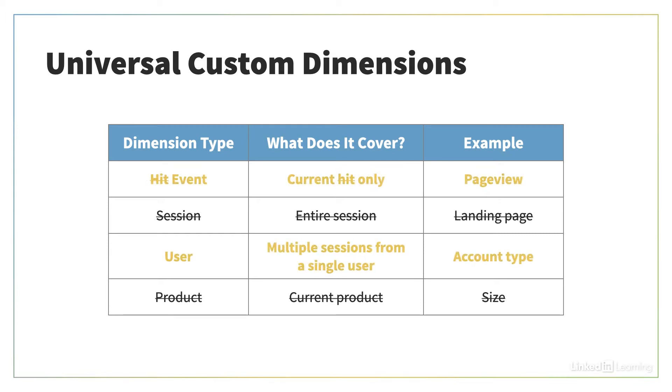But in GA4, the custom dimensions only have the scope options of user or event, nothing in between. If you had Session or Product custom dimensions in Universal, you'll have to do a bit of thinking to see how you can move them over to GA4.